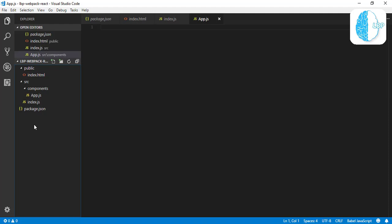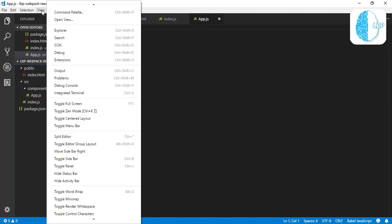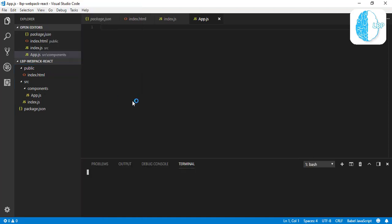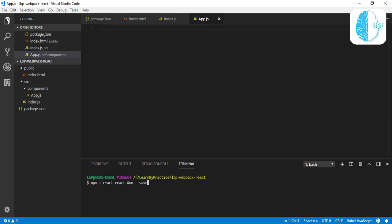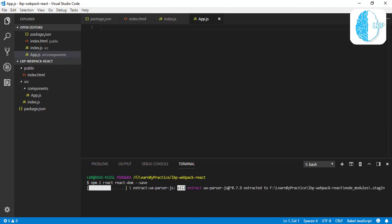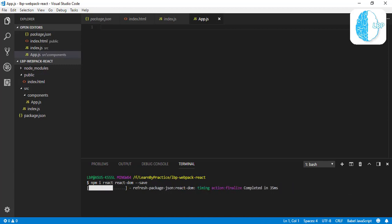I think that's all what we need for now. Now let's jump to our Webpack configuration. Before that, we need to go to our terminal and add some packages. First packages that we need: npm install React and React-DOM, save. Enter. It's going to take some time based on your internet connection.